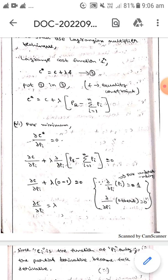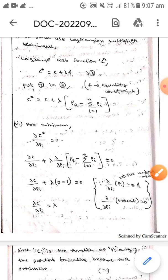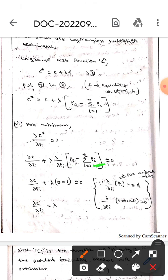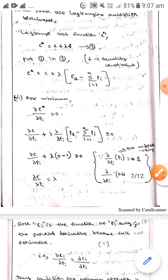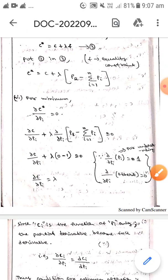Since Pr does not depend on pi, its derivative is 0. Also, only the pi term gives 1, while all other terms p1, p2, ..., pn become 0. So the expression simplifies to: ∂C/∂pi + λ(0 − 1) = 0, which gives us ∂C/∂pi = λ.